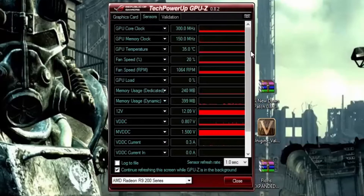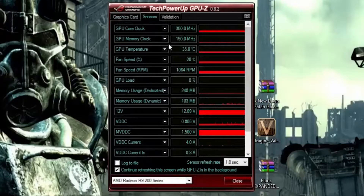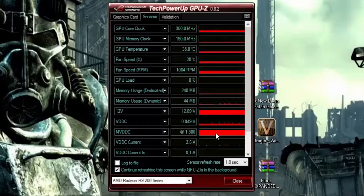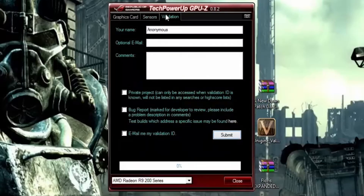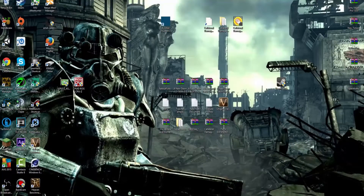You got your sensors, which gives you all the important stuff. I'm currently idling right now, so not a whole lot of demanding. The higher and more filled up the rectangle is, the more demanding that currently is. And you got your validation for bug reports and other such things. Close that out and we call up CPU-Z.